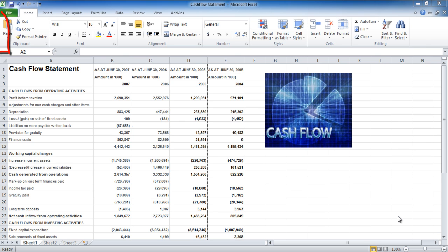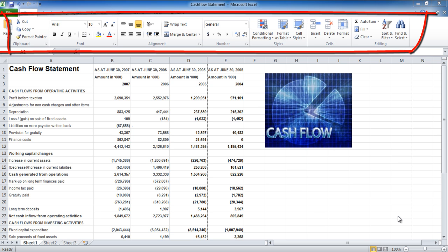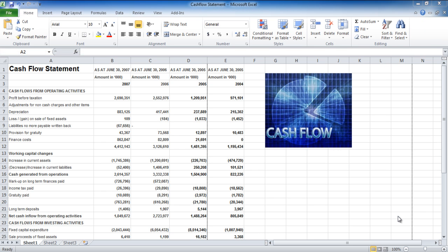In Excel 2010 there is a ribbon bar instead of drop-down menus like that in the previous version. However, it is somewhat similar to that in Excel 2007.